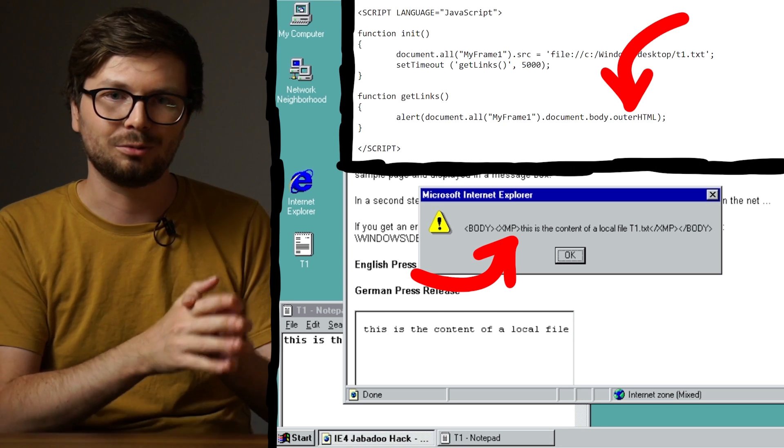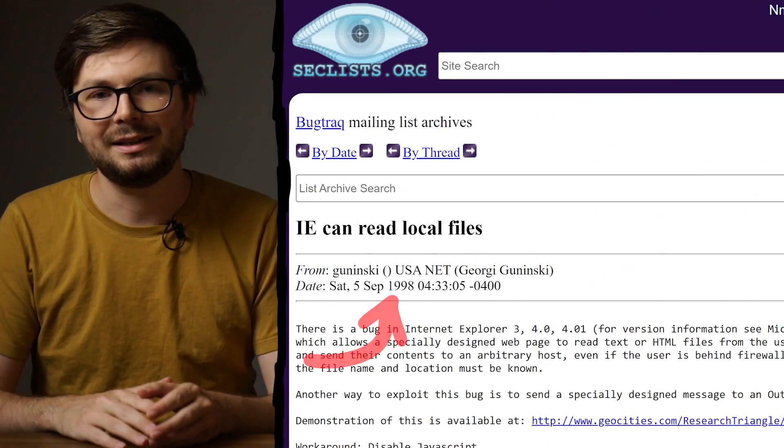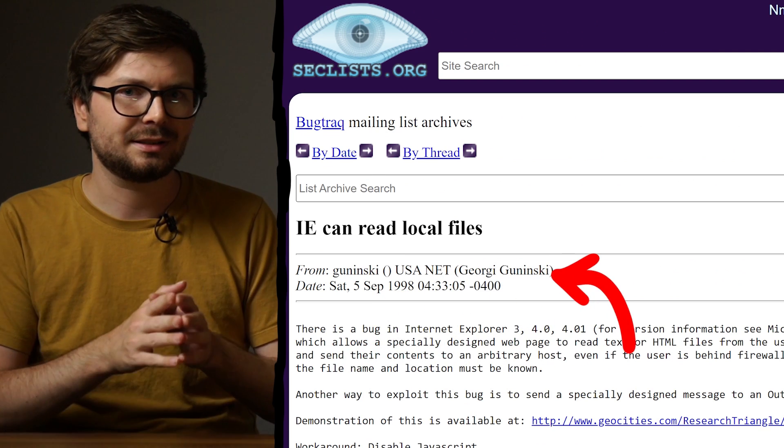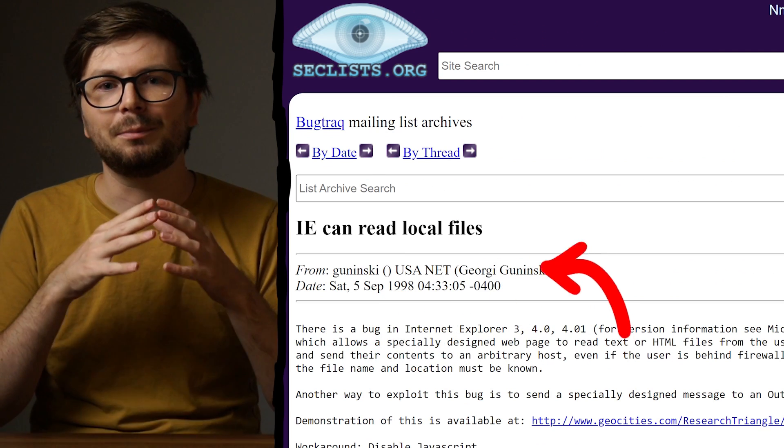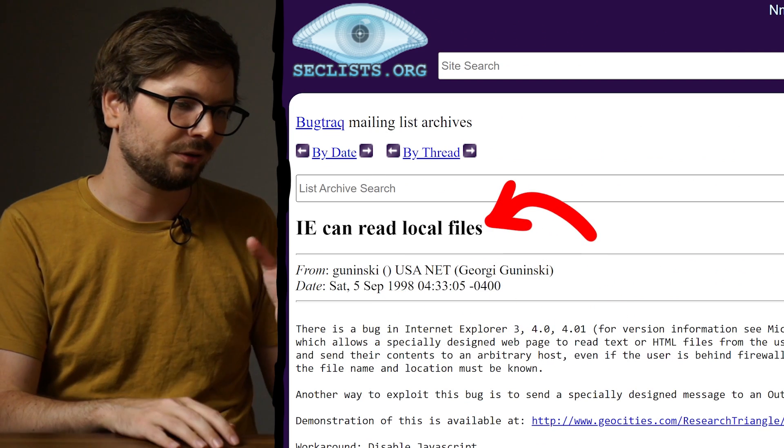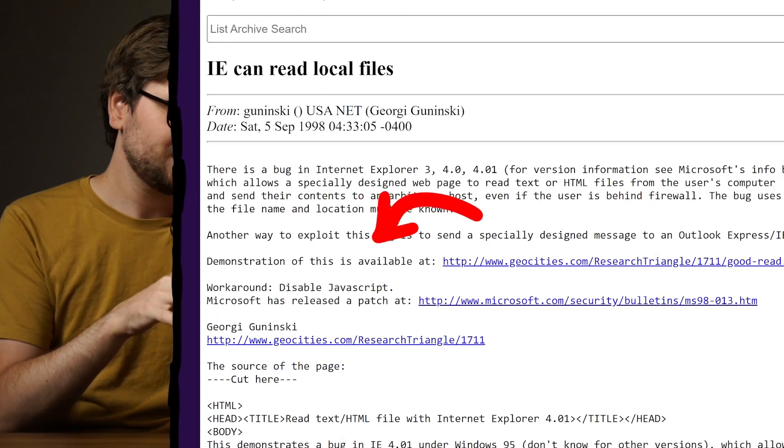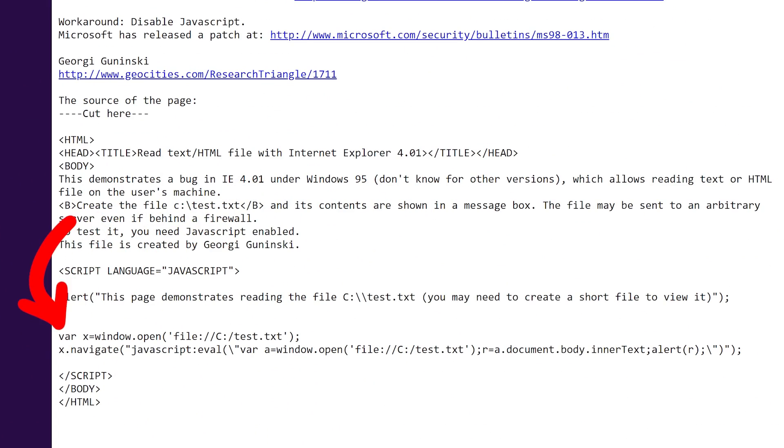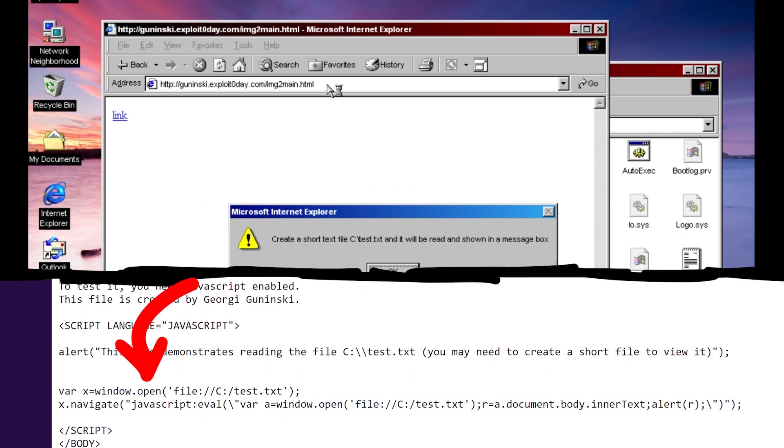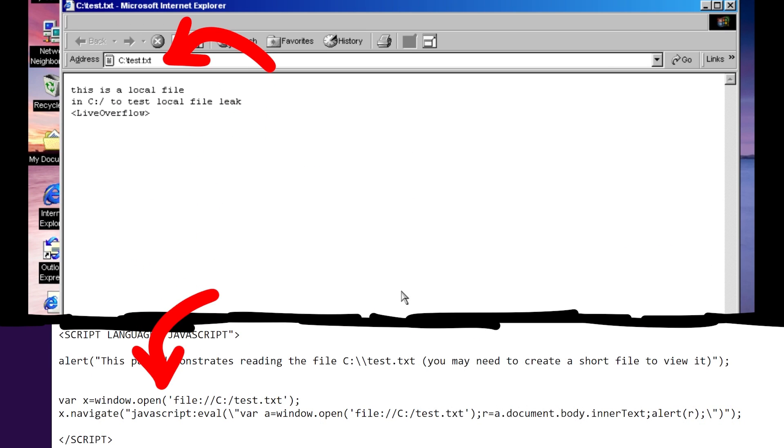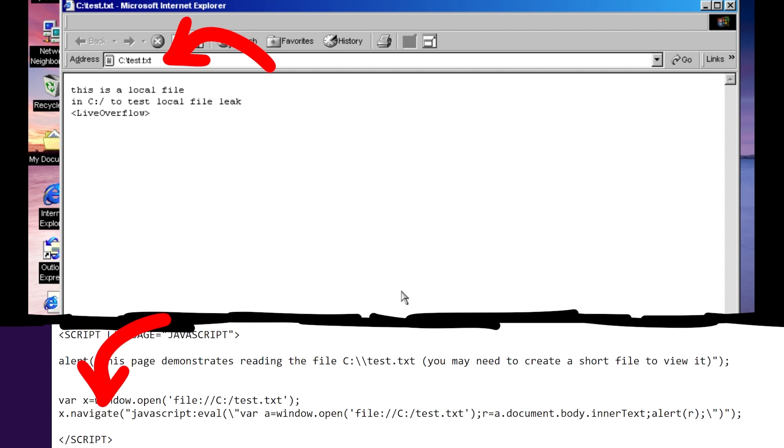Now let's have a look at a more interesting Internet Explorer vulnerability. In September 1998, Georgi Guninski found a bug that allows reading local files. Down here is the JavaScript. It's essentially only two lines, but it looks a bit more complicated. So it starts by opening a new window containing a local test file, and the real magic happens in this navigate call.